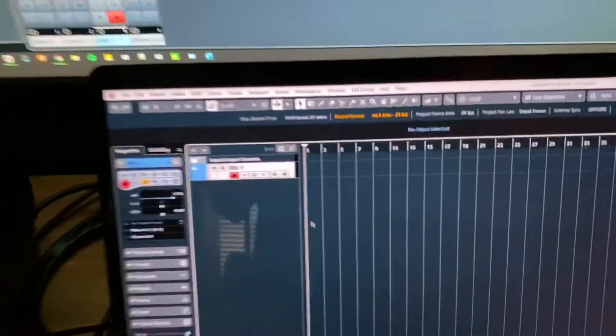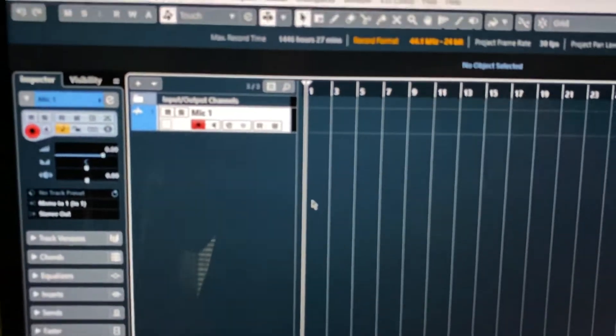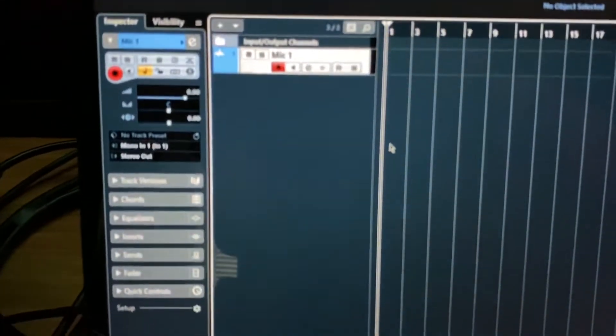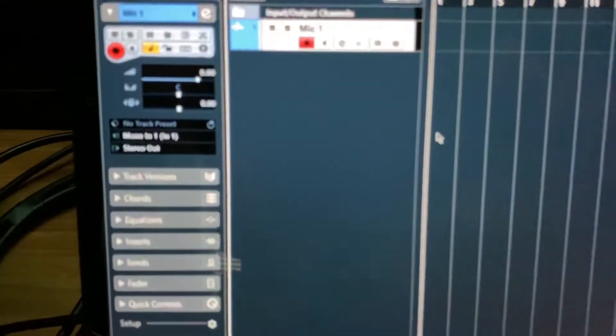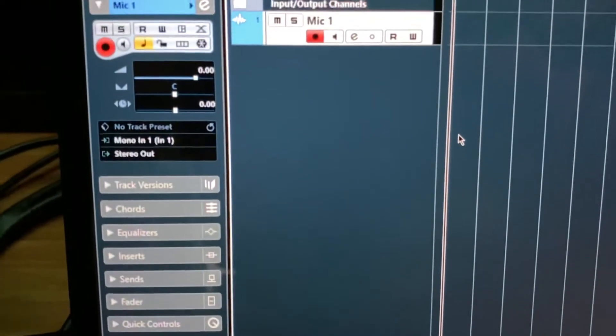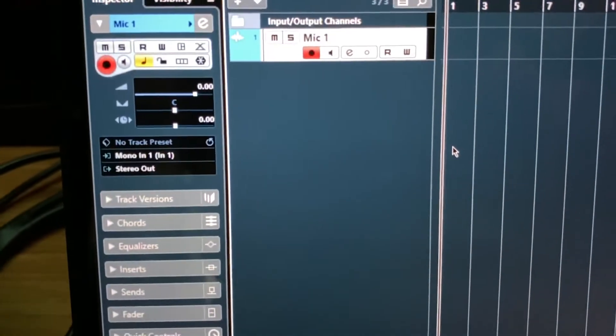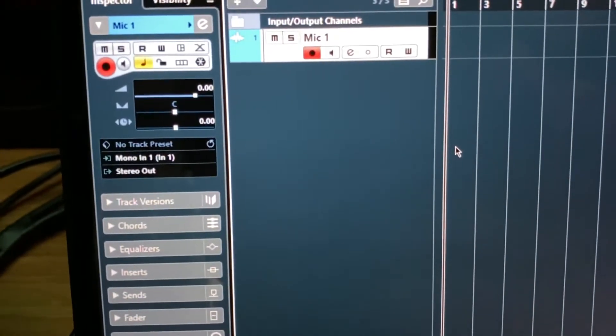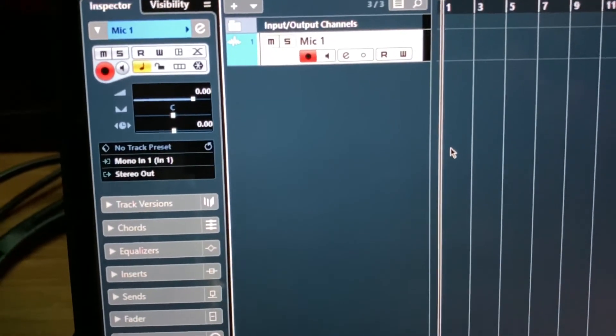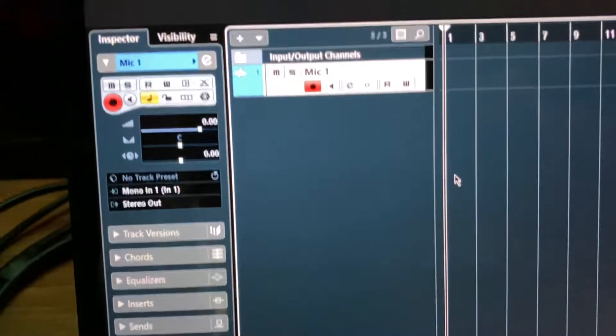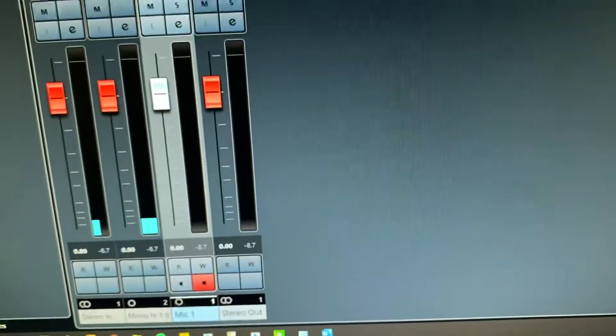And now next, like I said, we'll make a track input. I call it a mic 1. And I know it's hard to see because it's not really, there it is focusing in now. So here's my input is mono in 1. It's going to my stereo out, which would be up here.